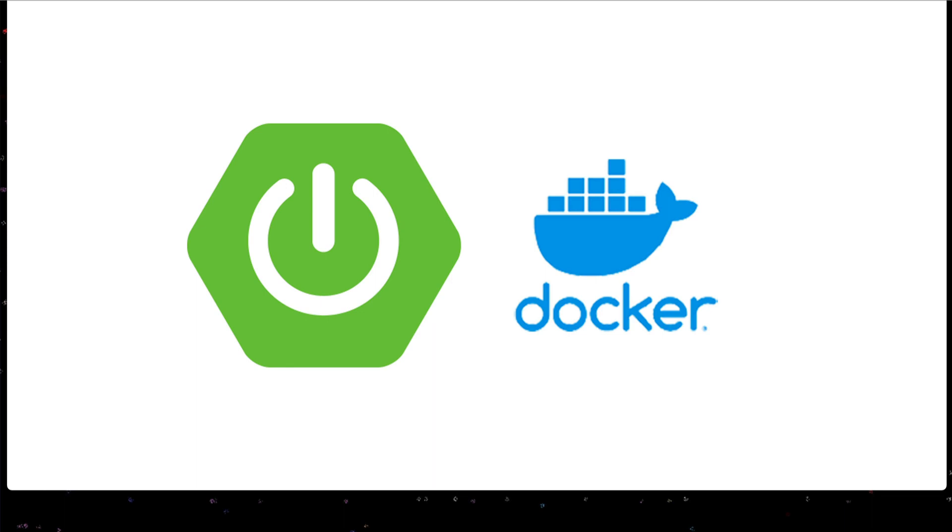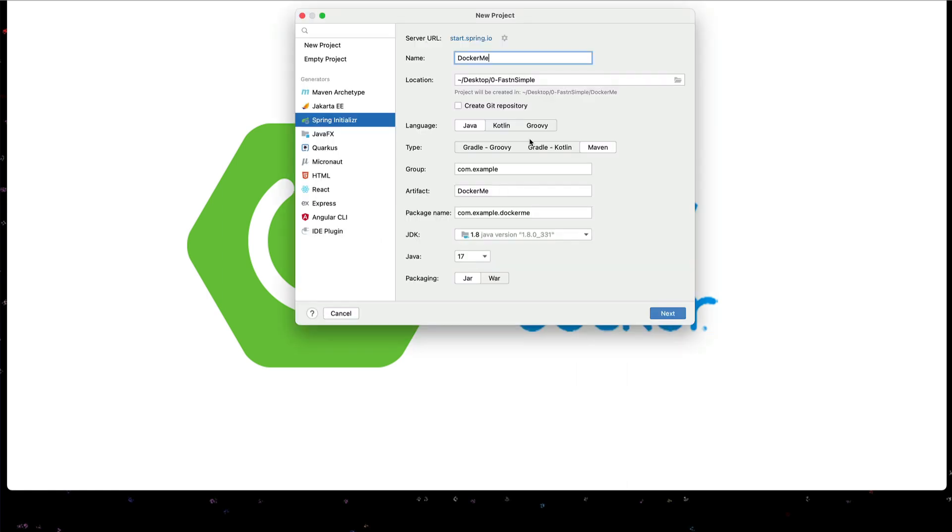Today I'm going to show you how to dockerize a Spring Boot application. Let's start by creating a new application.